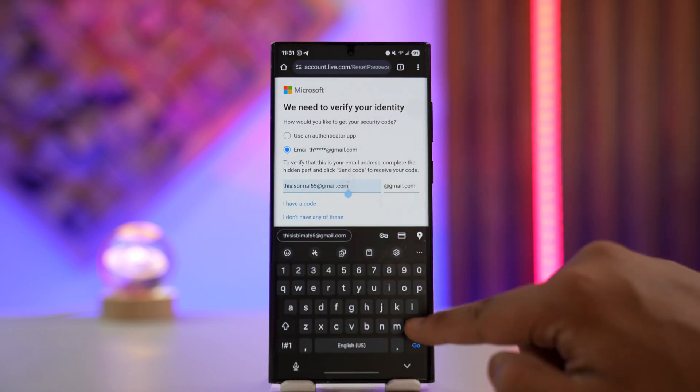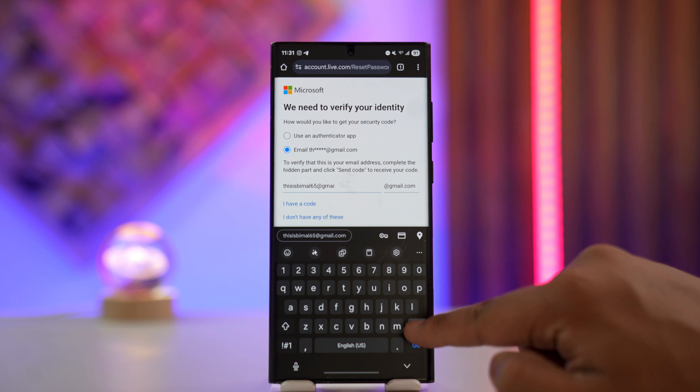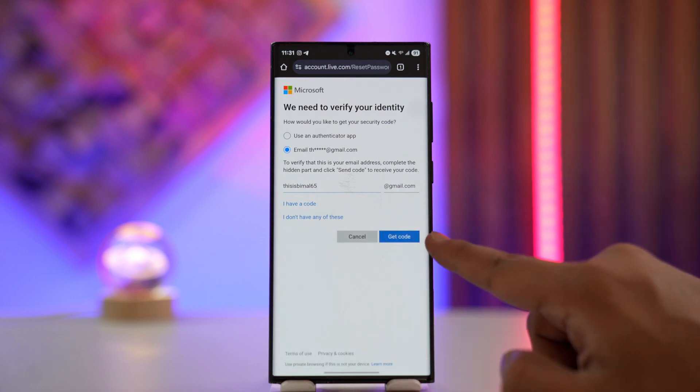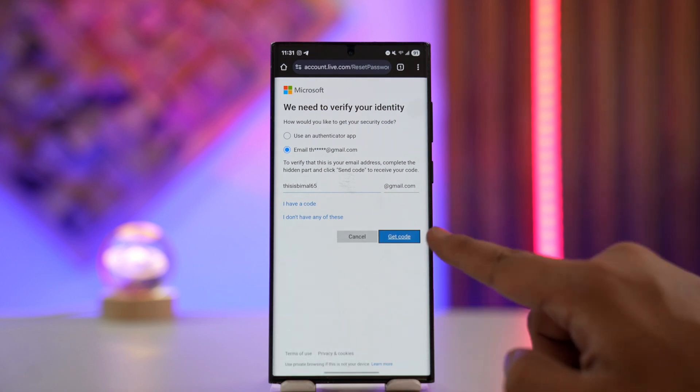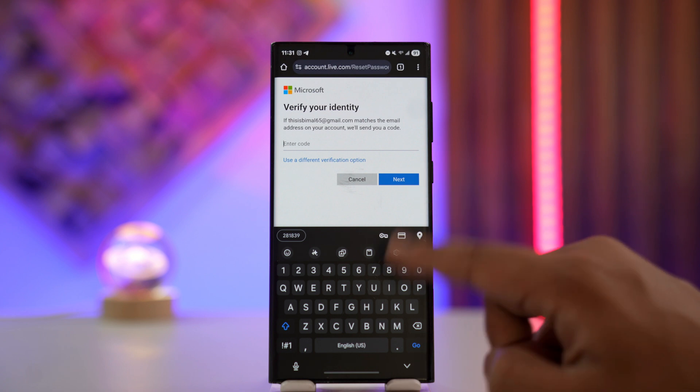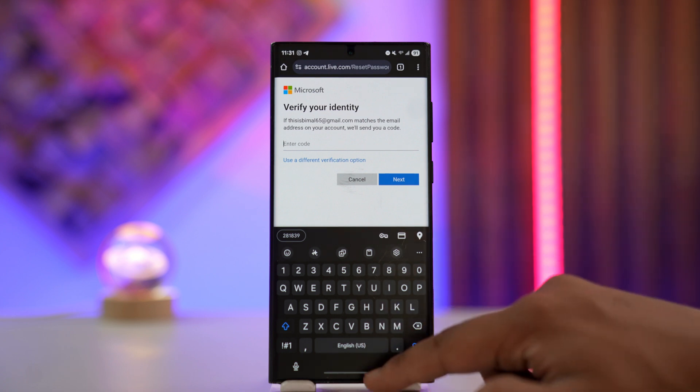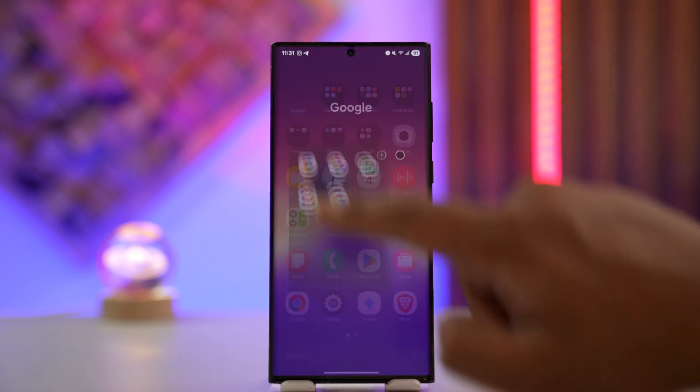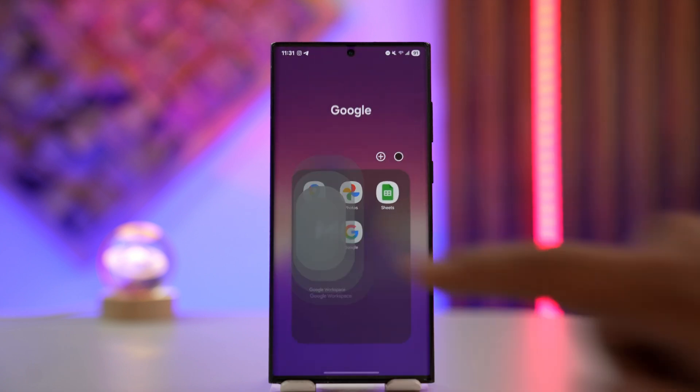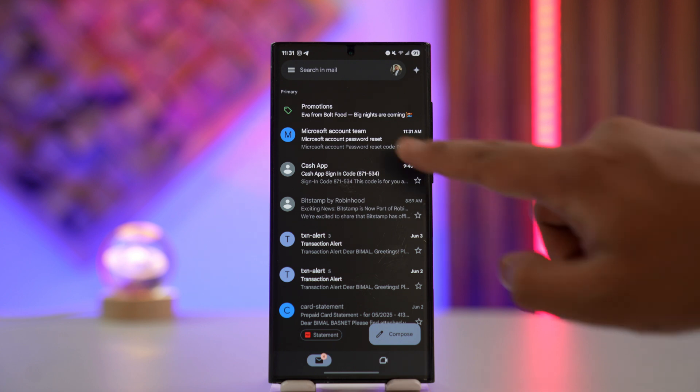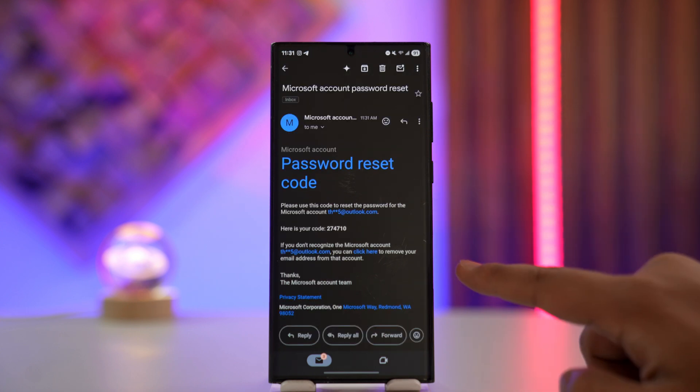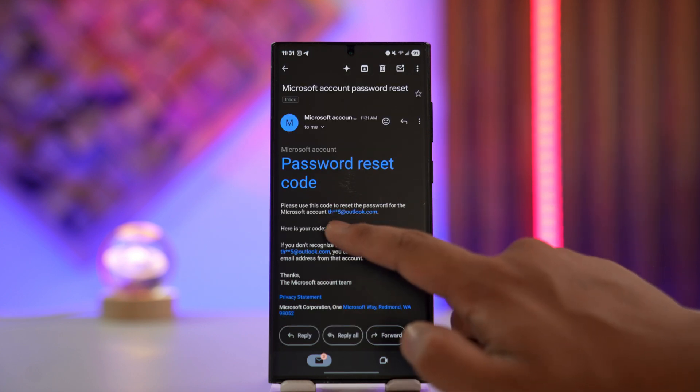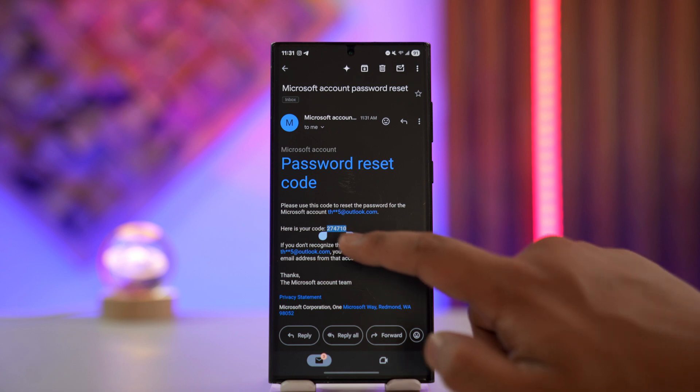...to type your recovery email here and make sure you have access to that recovery email. Once done, tap the 'Get code' button. Now you have to verify your identity, so go ahead and check if you've received the mail from Microsoft. Here you can see 'Password reset code,' where you can simply copy this code.